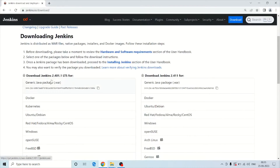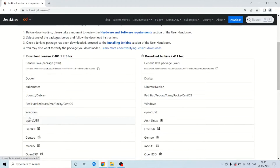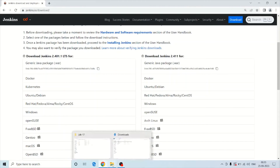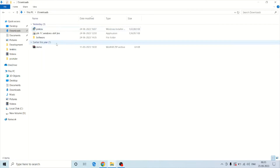You can see the option for Jenkins 2.4 and it should be LTS. LTS stands for long-term support. Here you can see the option for Windows. When you click on Windows it will download the Jenkins installer to your machine. I have already downloaded it on my machine.